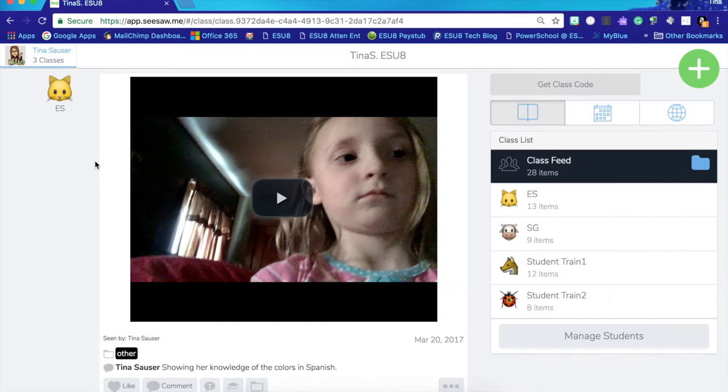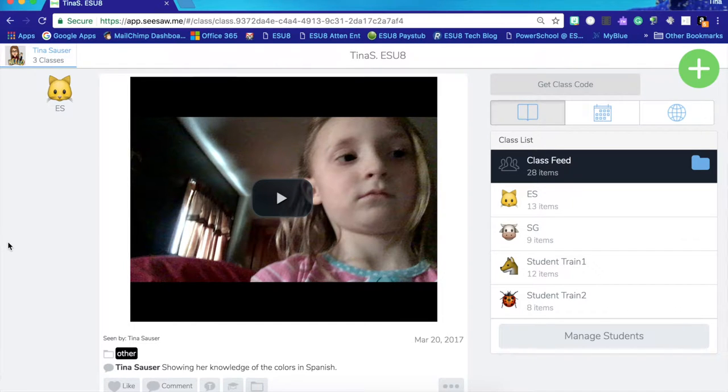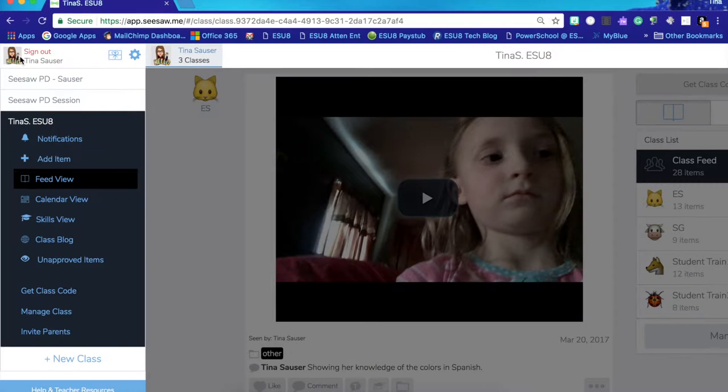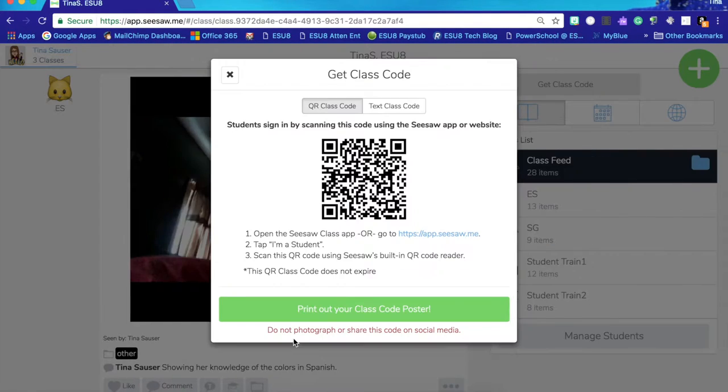I'm going to show you how to get your kids logged into your Seesaw classroom on their iPad. The first thing you're going to want to do is go down here and say get class code.